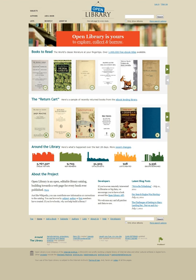It provides access to many public domain and out-of-print books, which can be read online.